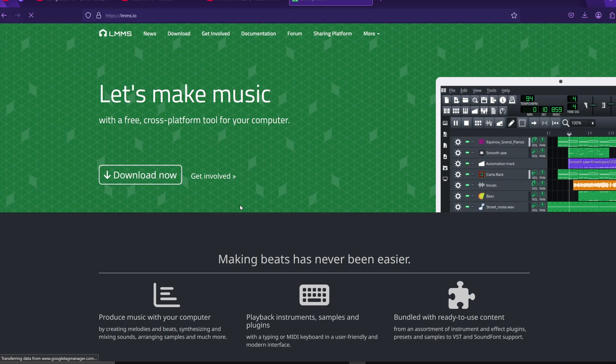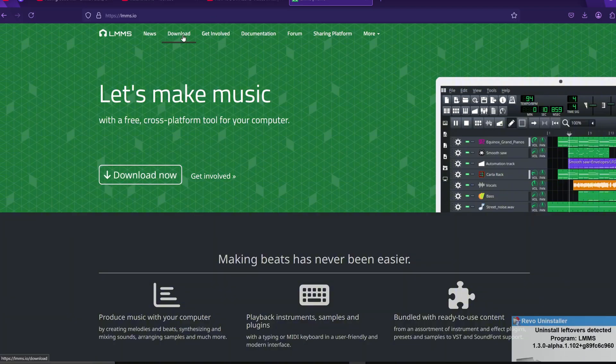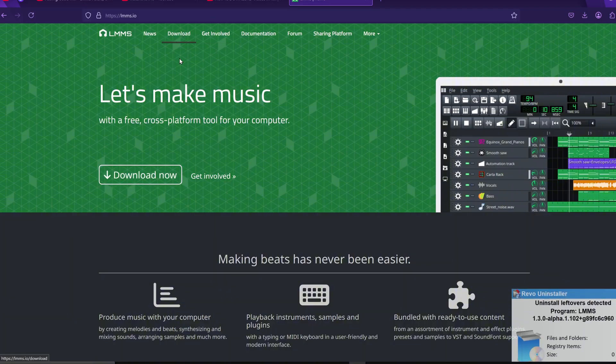Once you're on the site, you should see a Download Now button right on the homepage. If you don't spot it immediately, you can also click on the Download option in the top menu.